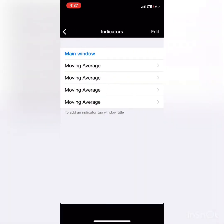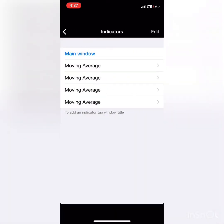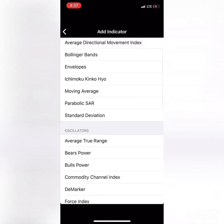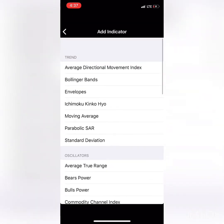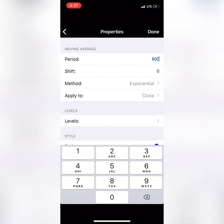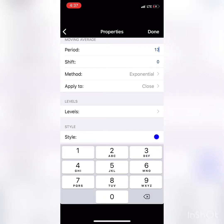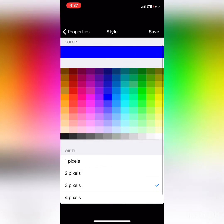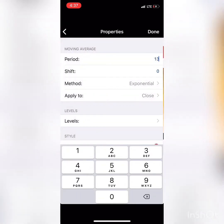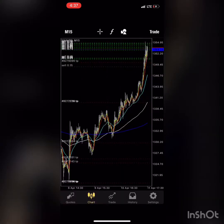The last but not least moving average is going to be the 13 moving average. Moving Average, select period 13, shift 0, Exponential, apply to Close, and I'm going to make this one red. Now that we have all of that applied to our charts, let's move on.